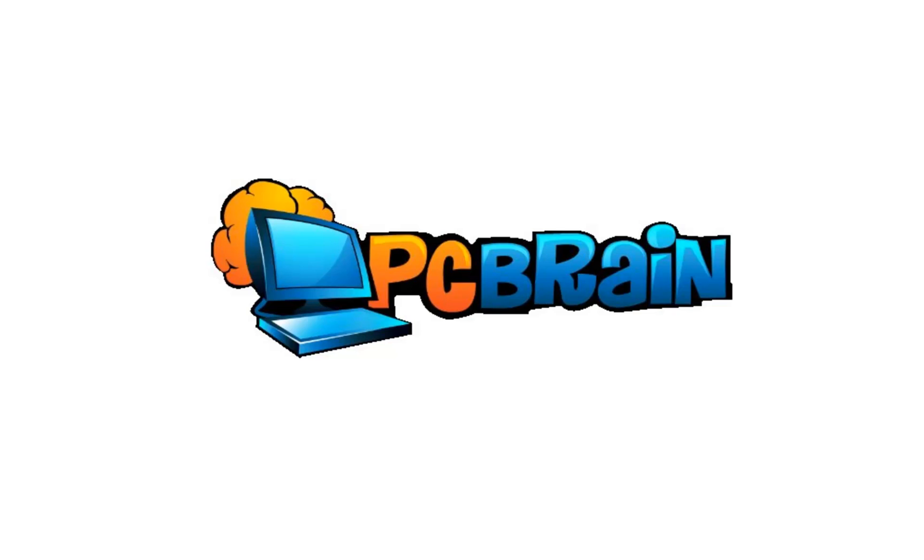Hello again and welcome to another video tutorial by PC Brain. Today's gonna be a quick video showing you how to adjust your mouse properties.